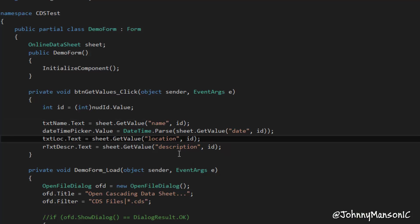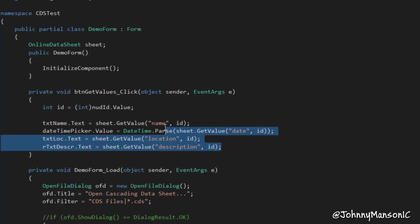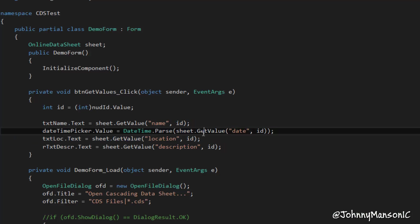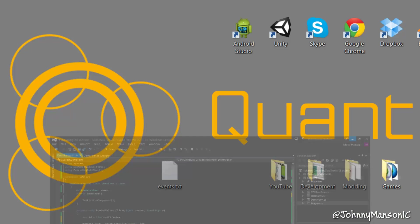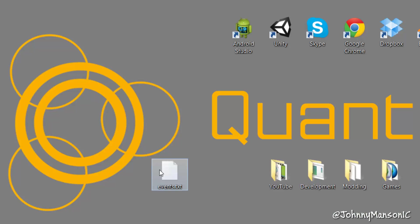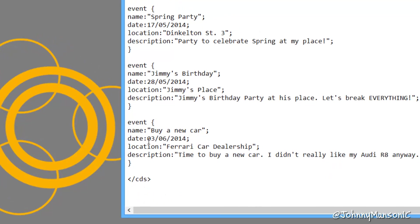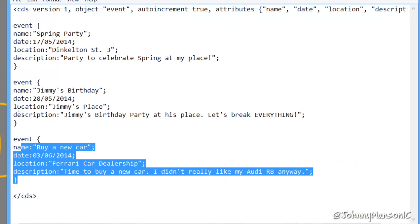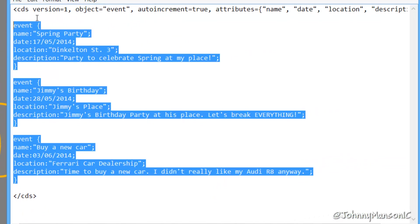Now as you can see we have all the different things here, so we've got the name, we've got the date, we've got the location, we've got the description and all of that refers to the datasheet I created which basically has these events.